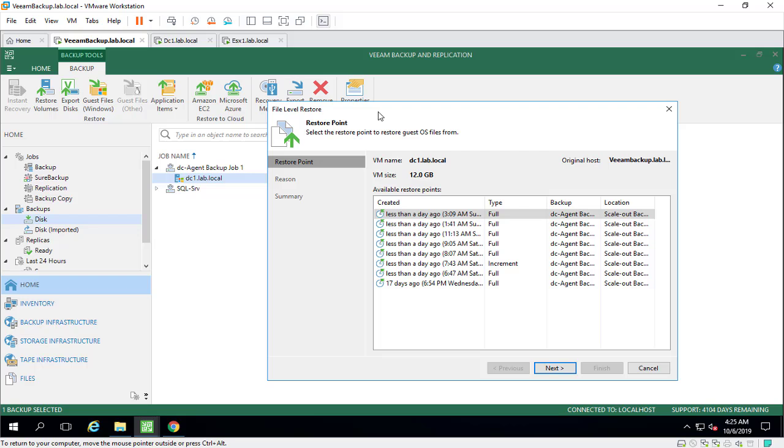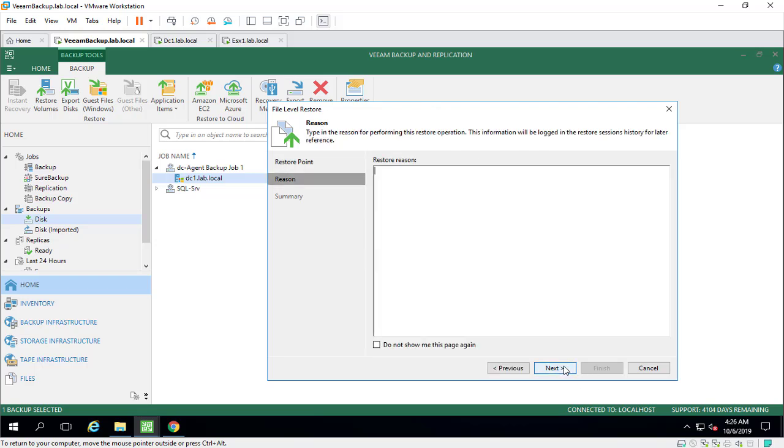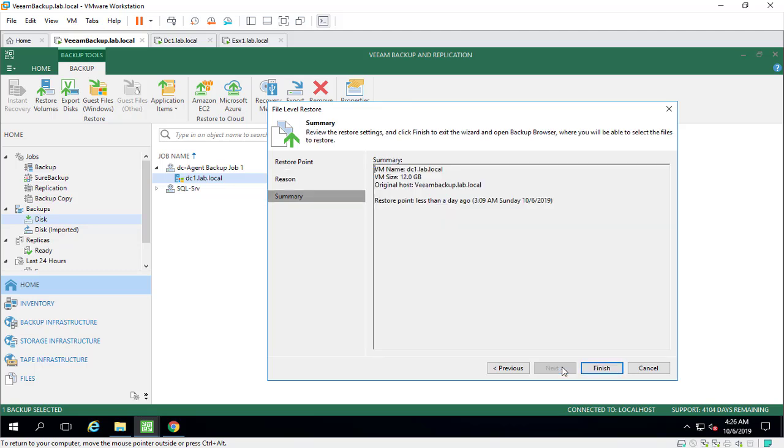But if you want to restore only a specific file or folder, the restore guest file is the best option for you. So we'll specify the restore point here, and next and next and finish.